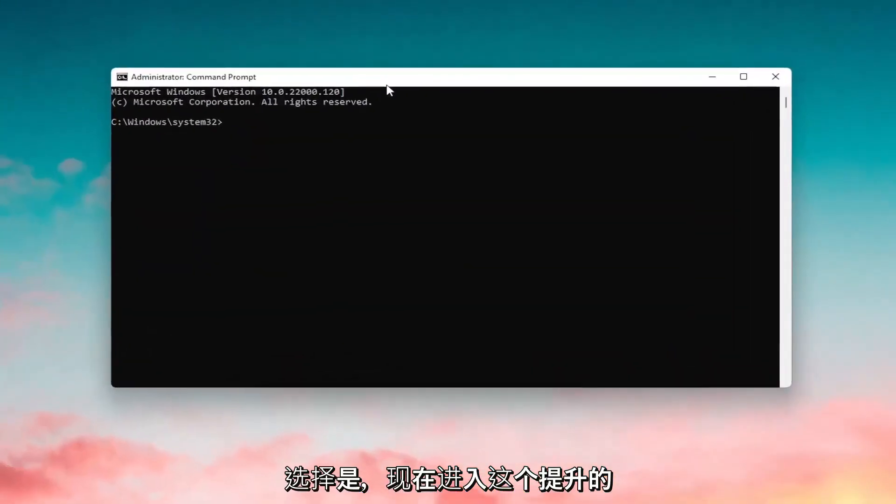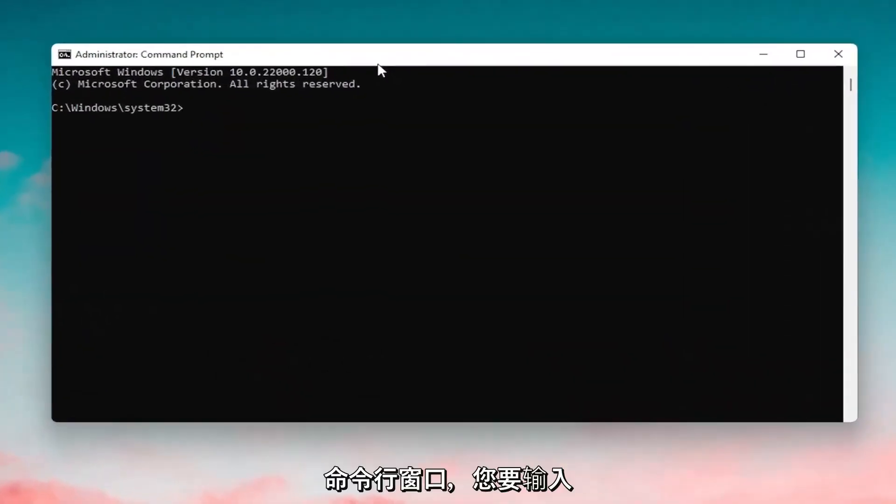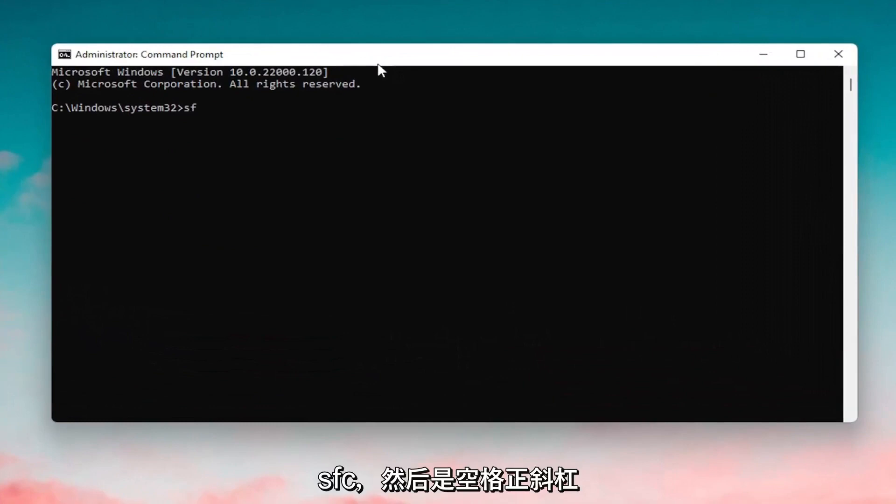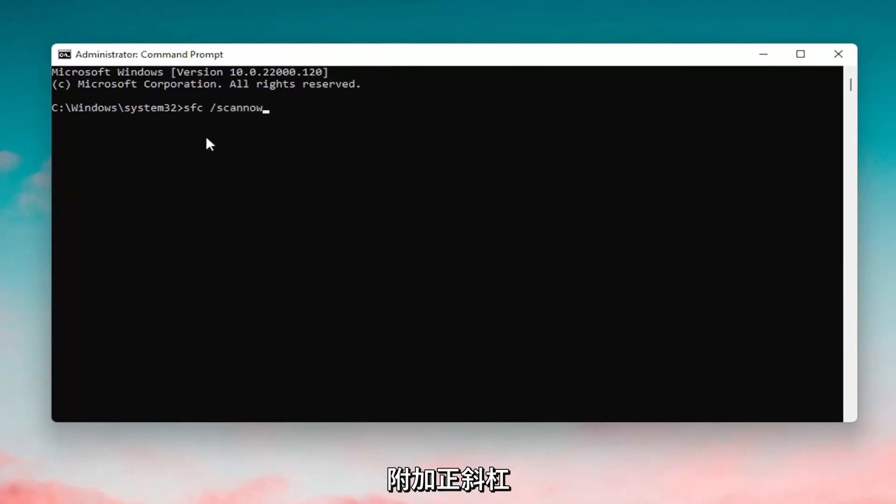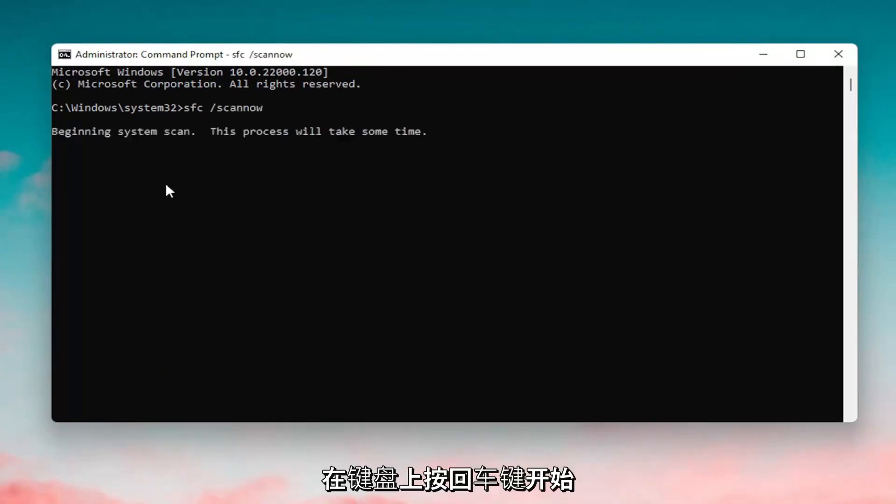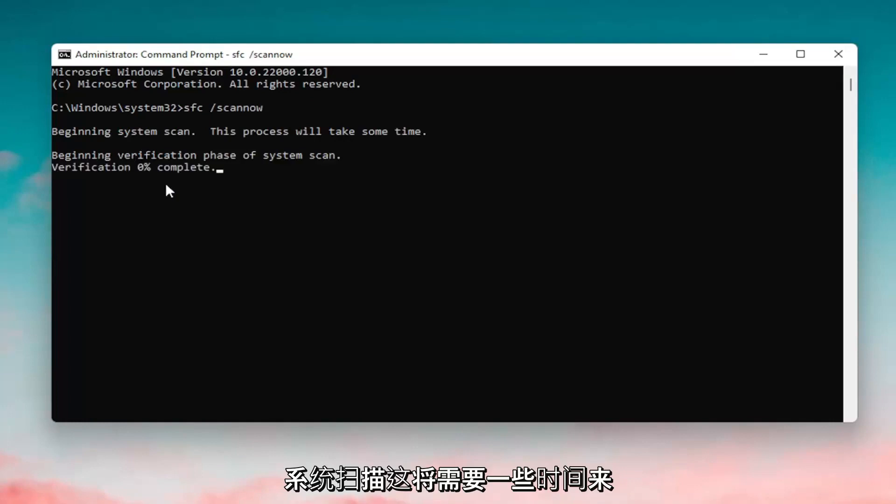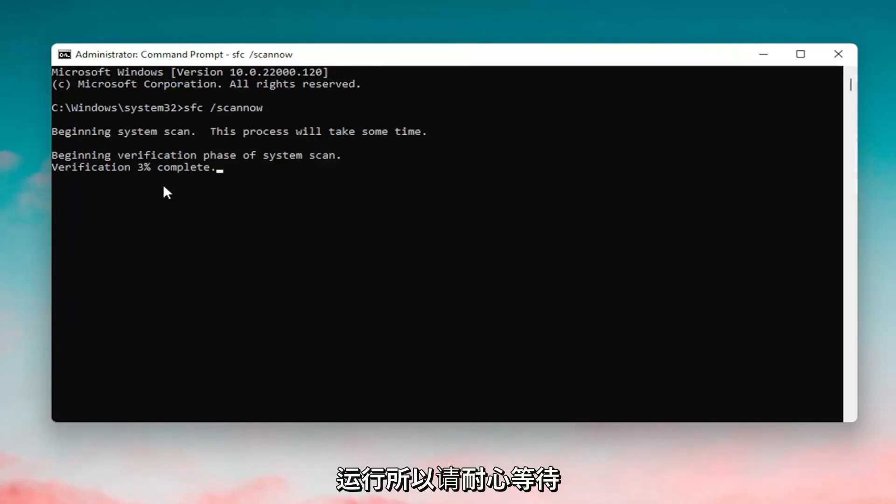And now into this elevated command line window you want to type in SFC followed by a space forward slash scan now. Scan now shall be one word attached to that forward slash out front. Hit enter on your keyboard to begin the system scan. This will take some time to run so please be patient.